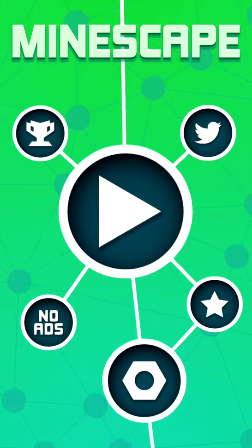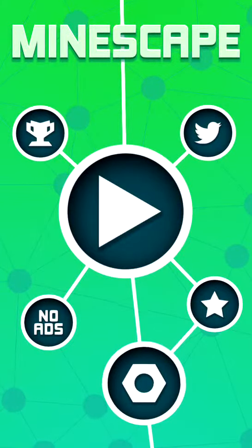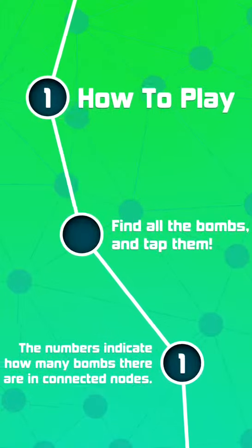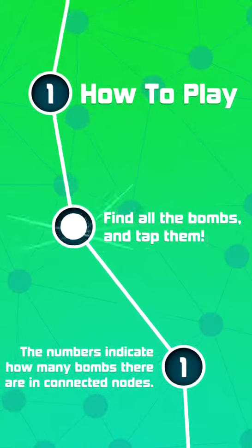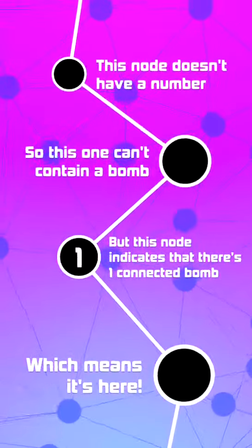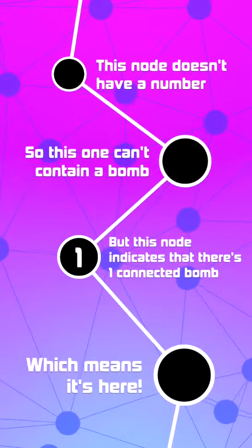So basically, it's just a tap game. If you want to do the tutorial, there you go. You can read it, you can pause and read it.